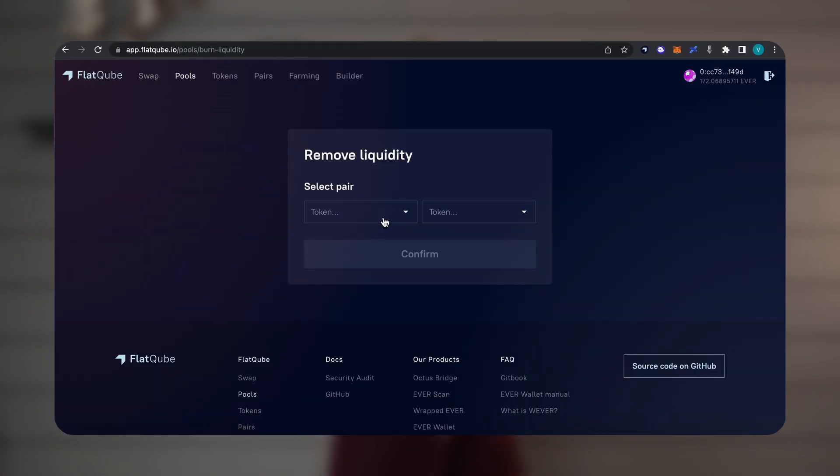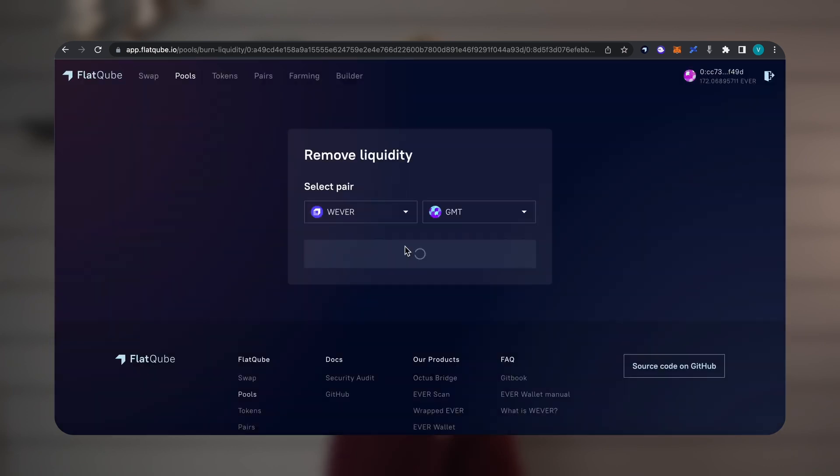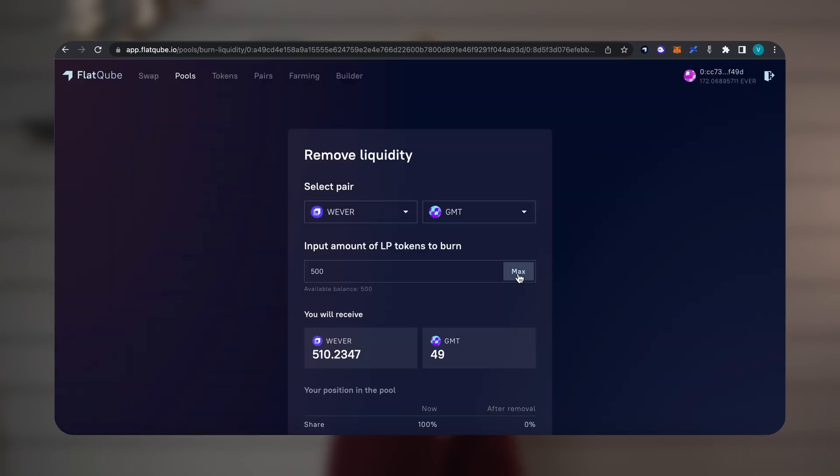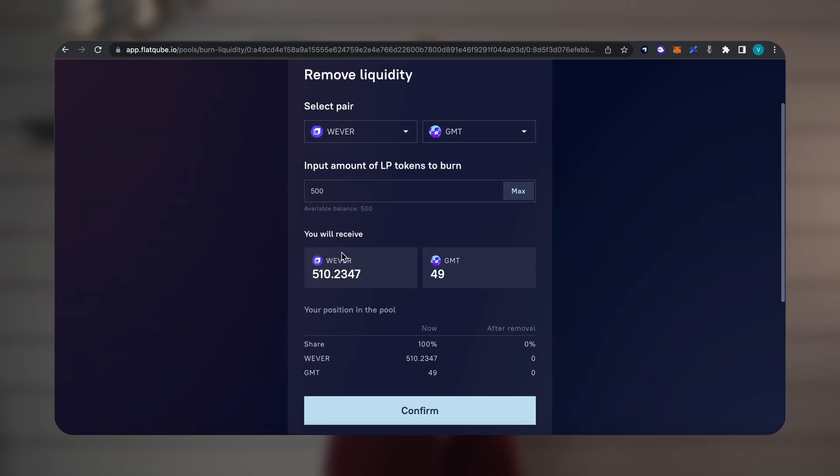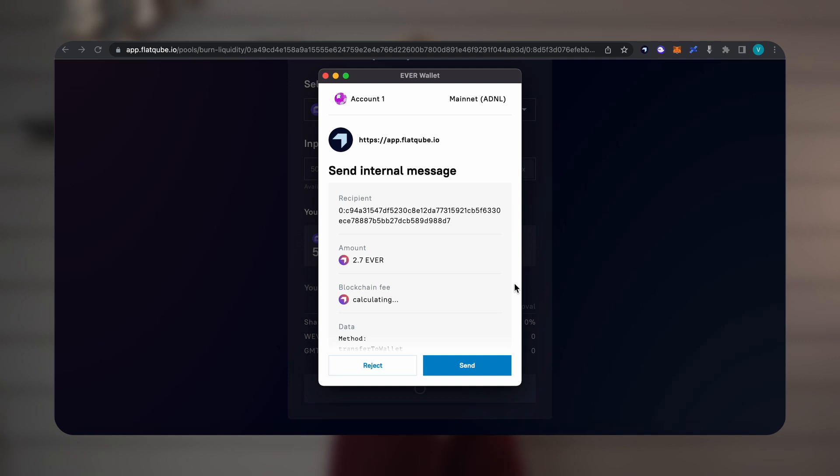To take tokens from the pool, you need to go to the Pool tab, click Remove liquidity, select a pair, and burn the pool's LP tokens, receiving liquidity in return.